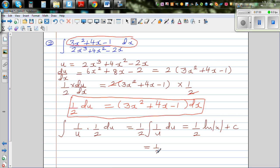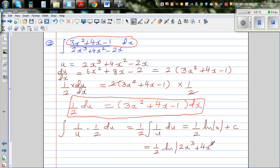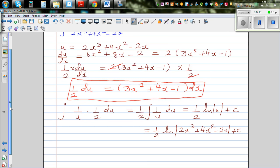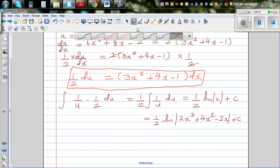This gives ½ times ln(u) plus c. Substituting back, the final answer is ½ ln(2x³ + 4x² − 2x) + c. Now let's differentiate this and check whether the answer is right.